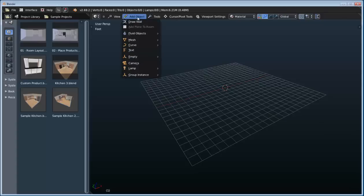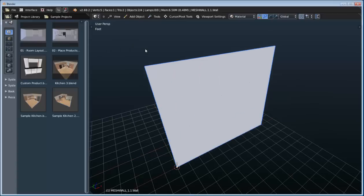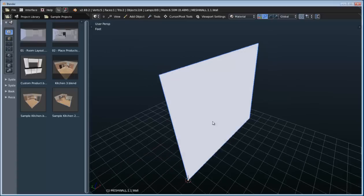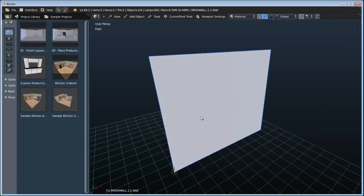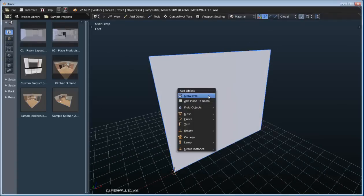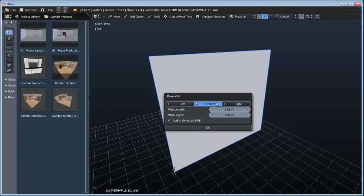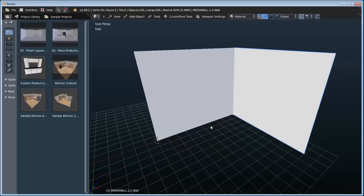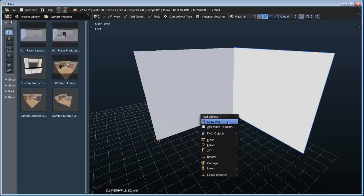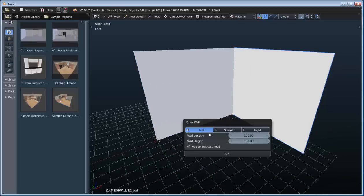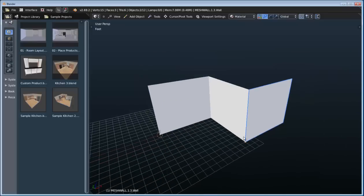We can do that from the Add Object menu and just click Draw Wall. We'll accept the defaults, and that adds our first wall into the scene. We can also bring up that menu by typing Shift-A on the keyboard and draw a wall. Here we can change the rotation, so I'll add one to the right and one to the left.